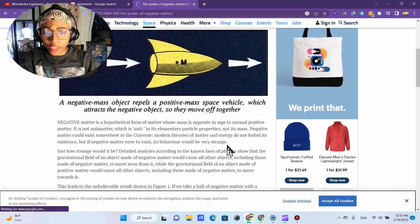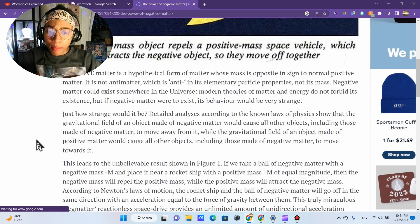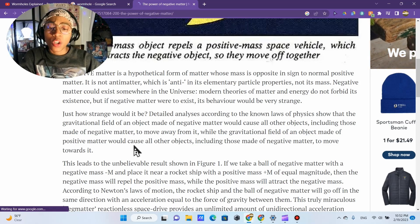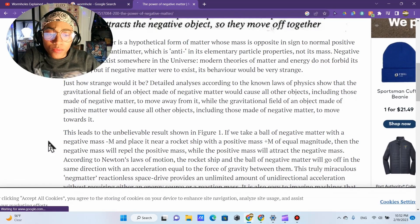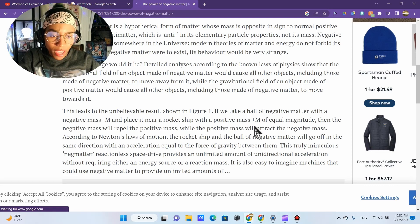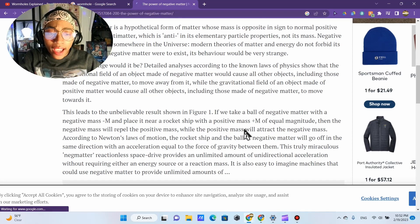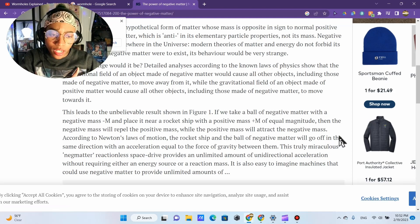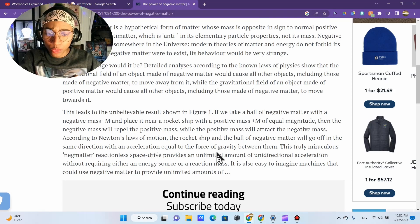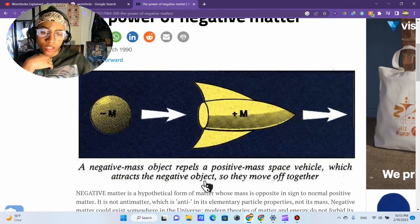But if negative matter were to exist, its behavior would be very strange. The gravitational field of an object made of negative matter would cause all other objects — including those made of negative matter — to move away from it. While the gravitational field of an object made of positive matter would cause all other objects, including those made of negative matter, to move towards it. If we take a ball of negative matter with a negative mass, minus M, and place it near a rocket ship with a positive mass of equal magnitude, the negative mass will repel the positive mass while the positive mass will attract the negative mass. According to Newton's law of motion, the rocket ship and the ball of negative matter will go off in the same direction, with an acceleration equal to the force of gravity between them — they move off together.